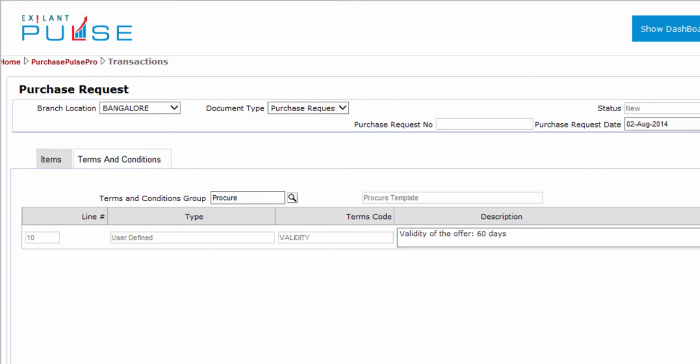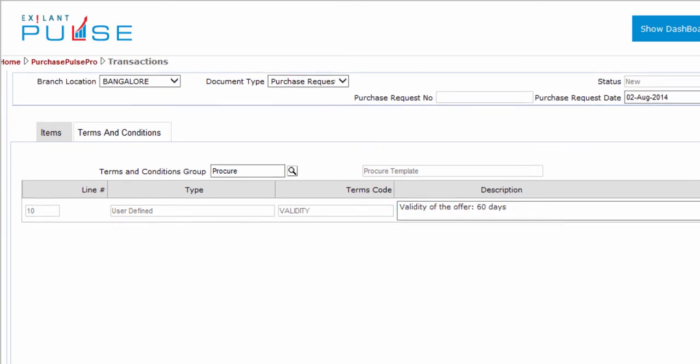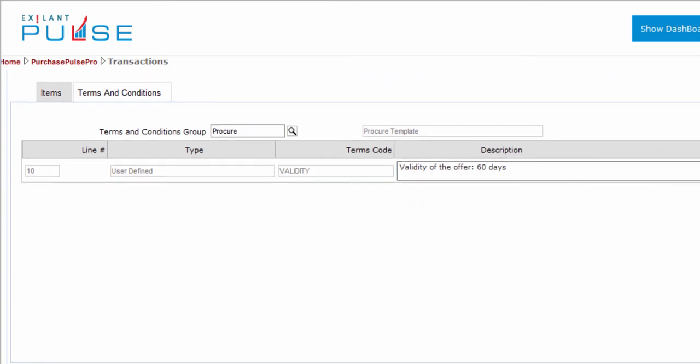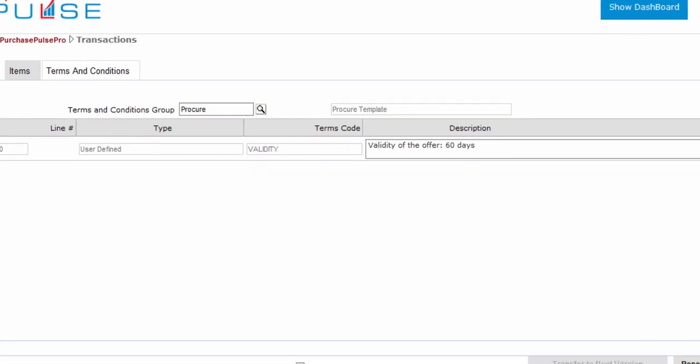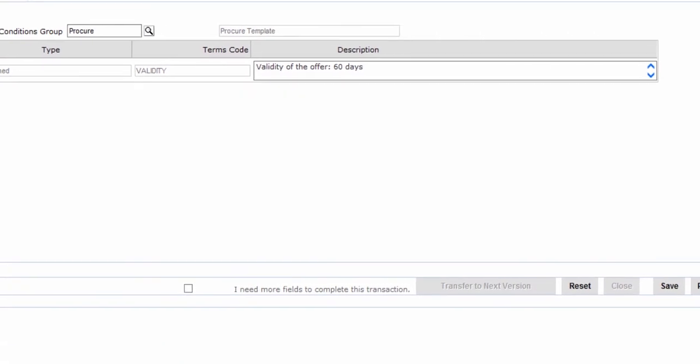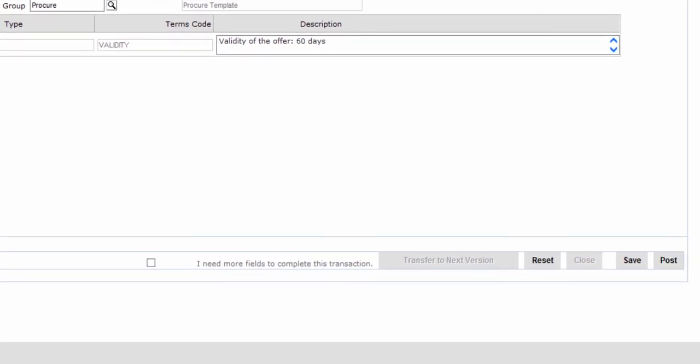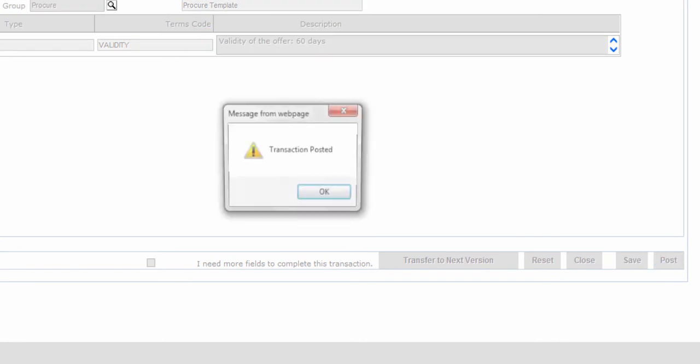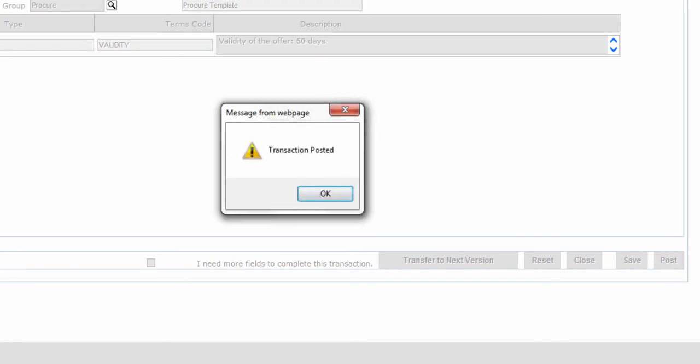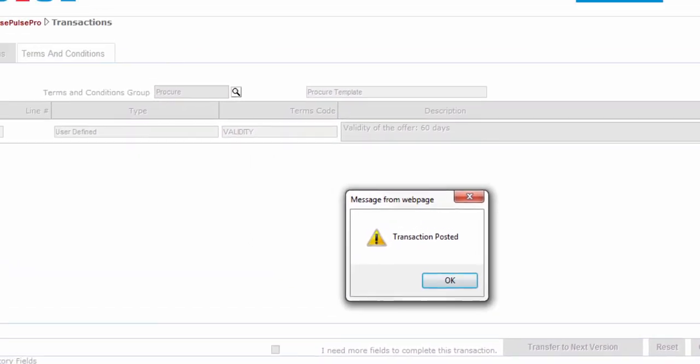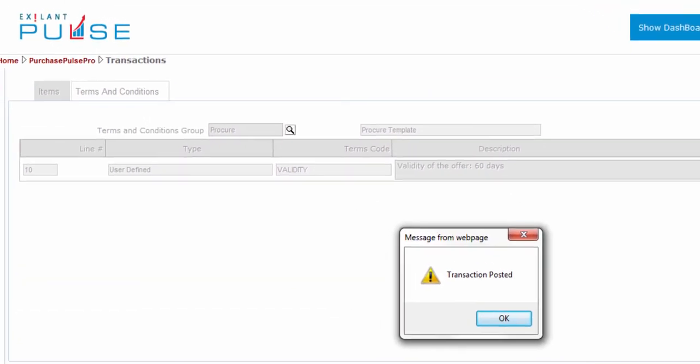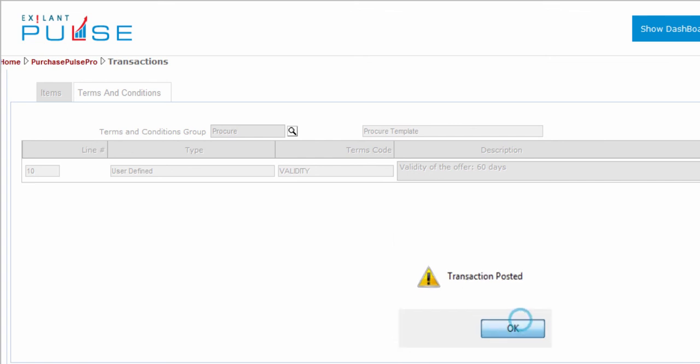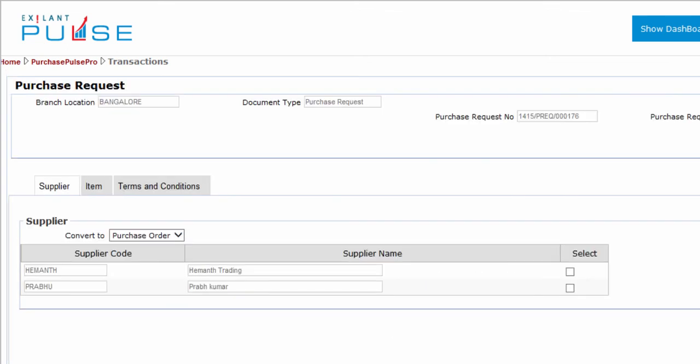This completes all the entries in the terms and conditions tab. You can now post the purchase request document. You have now created a purchase request document. Thank you.